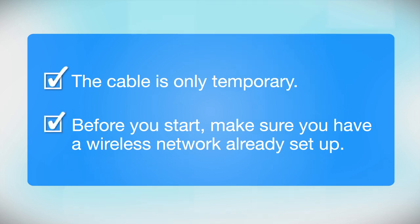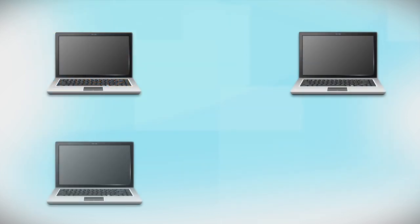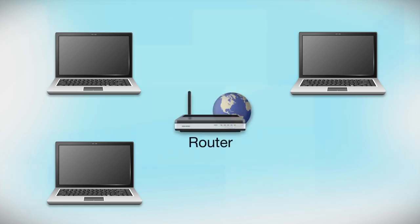Before you start, make sure you have a wireless network already set up. Your network may include one or more computers or devices and an internet modem connected to a router. Before making a connection, make sure that your router is wireless.